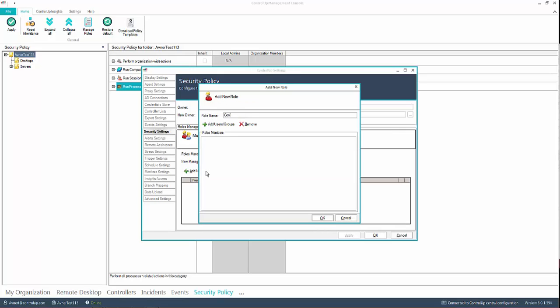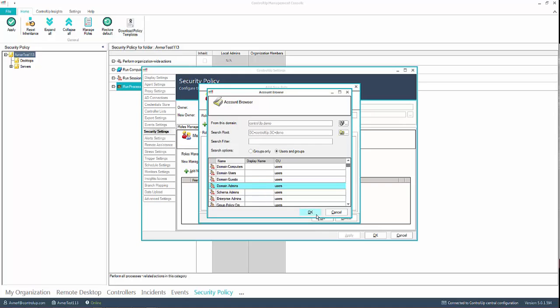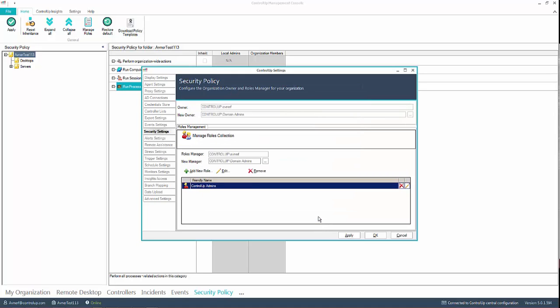Now you can begin creating new roles. In this example, we create one role for administrators and one for Help Desk users.